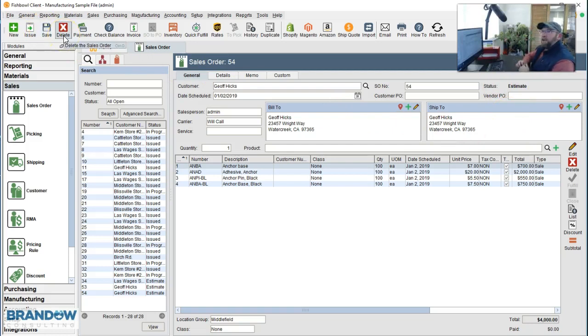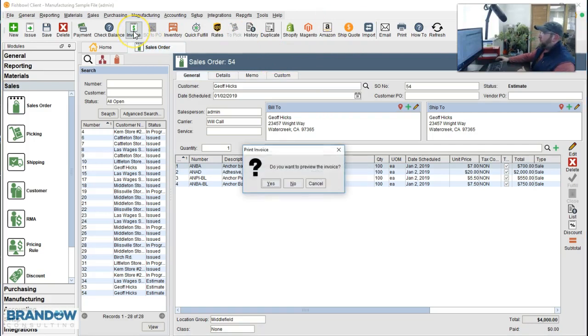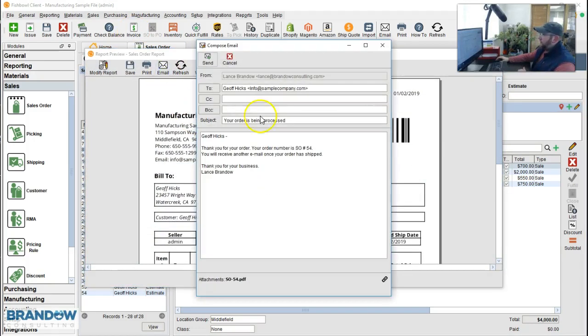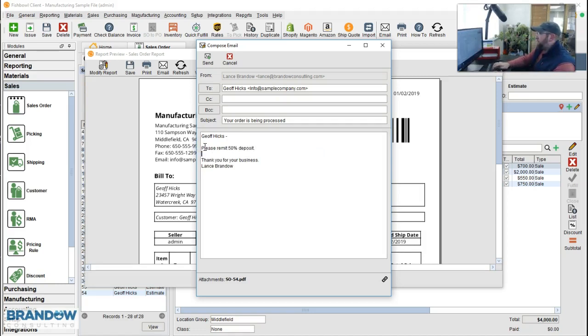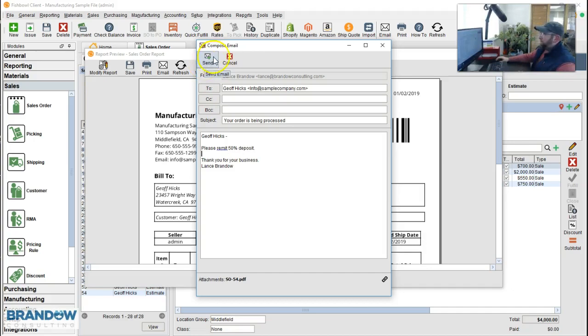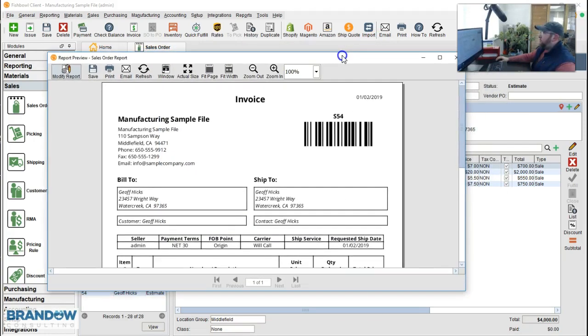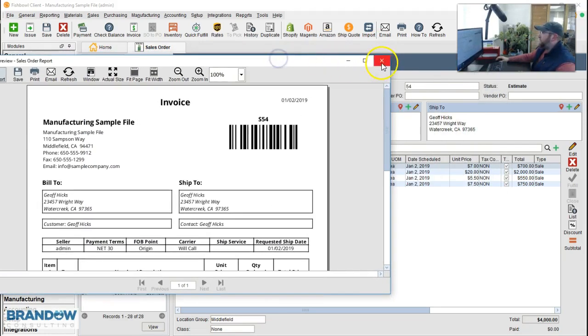Now we're ready to send an invoice to the customer. So I'm going to click on invoice, print preview, hit email and change the language to say please remit 50% deposit. Then click send. And that will send this invoice to the customer.